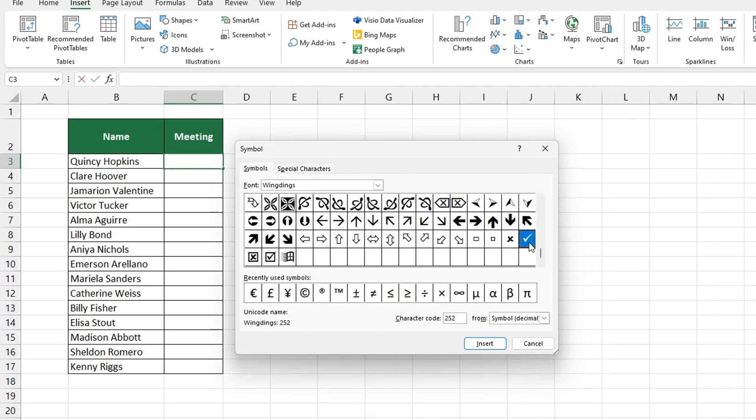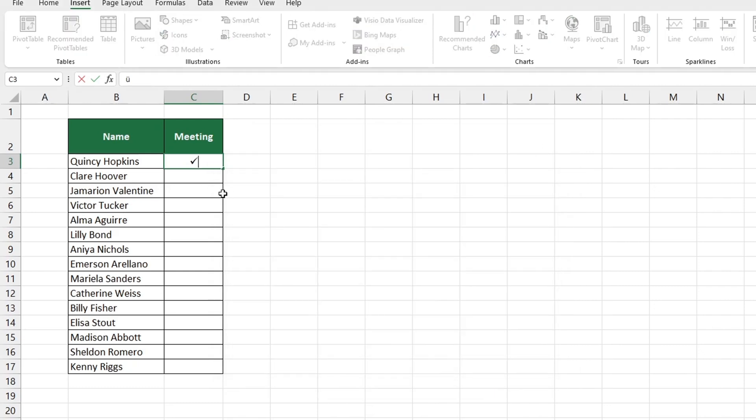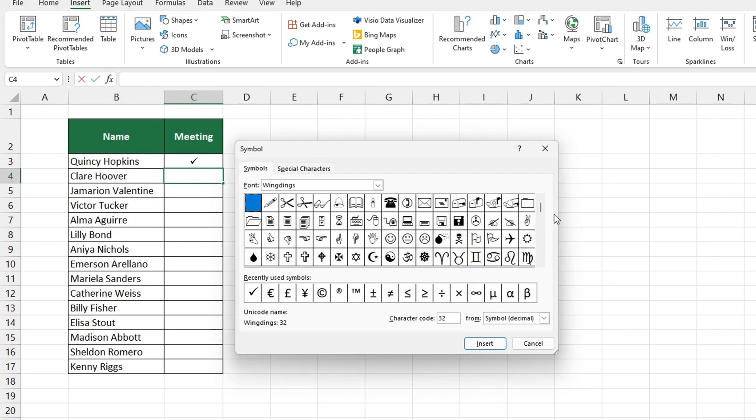Once you've chosen the symbol, just click insert and it'll appear in the cell. To insert more symbols, just repeat the above steps.